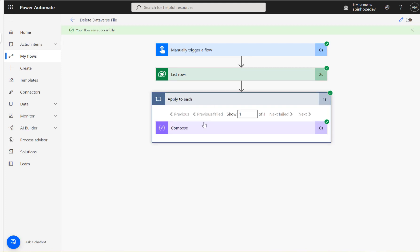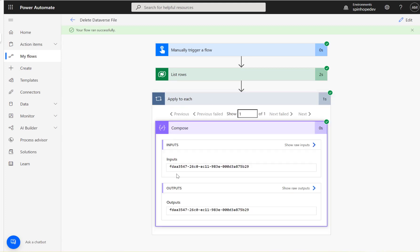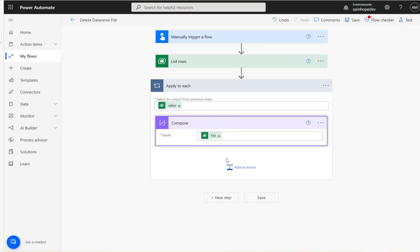Okay, here it is. We got an ID of that file. The next step, what we need to do here is using the ID we need to delete that file.